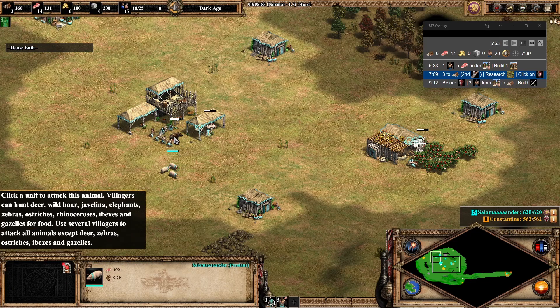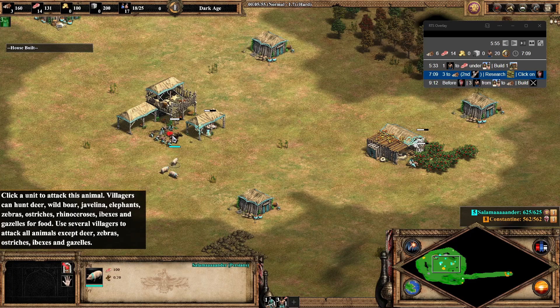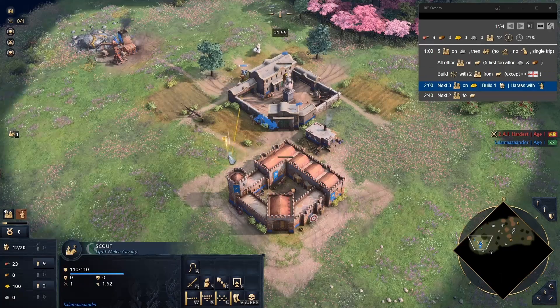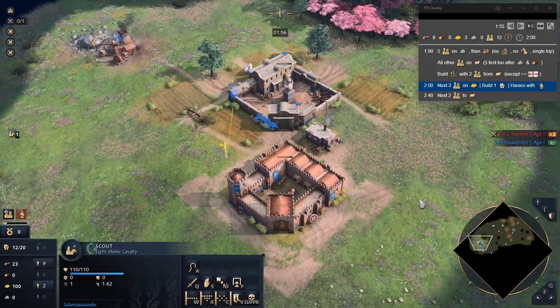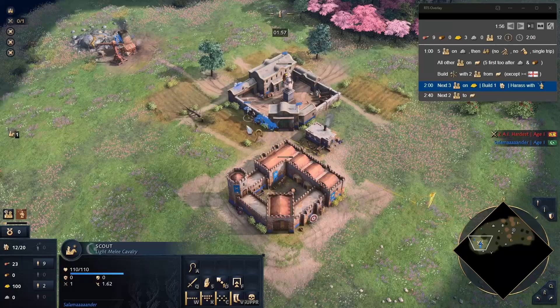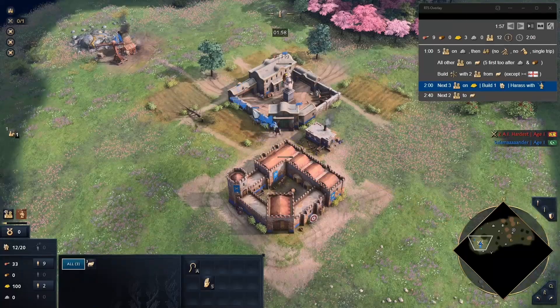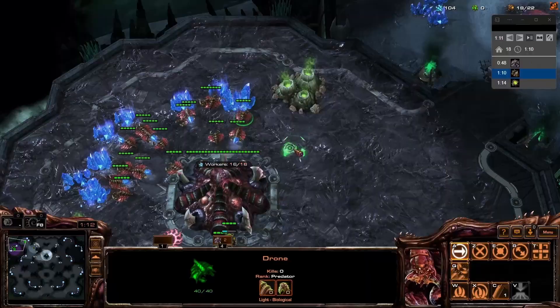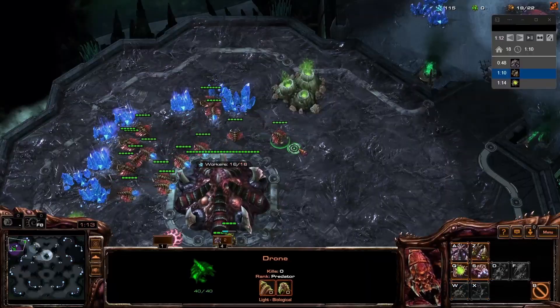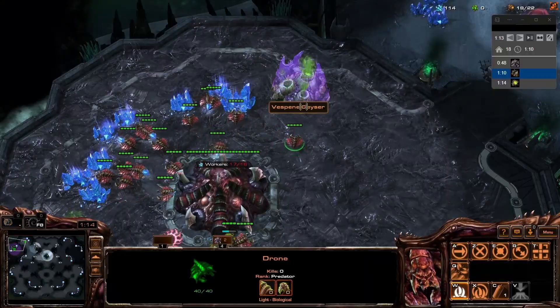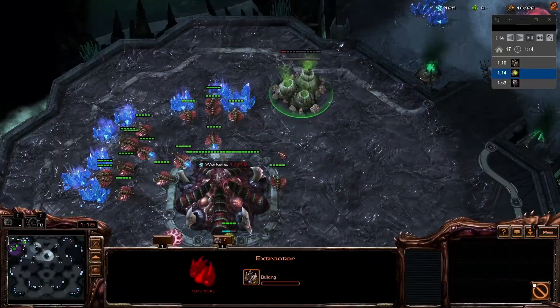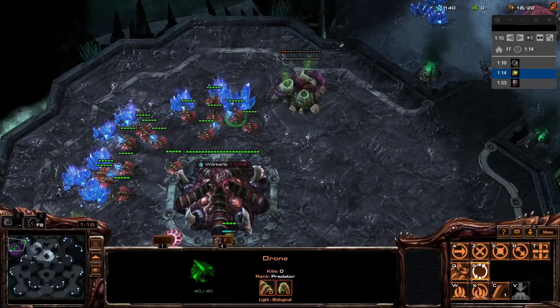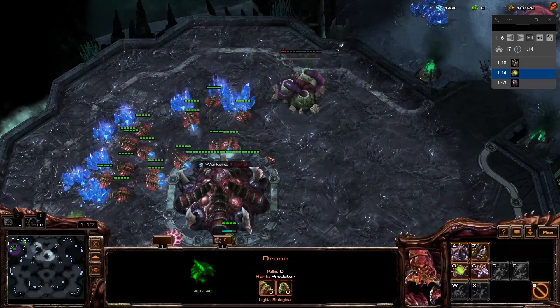You currently see it for Age of Empires 2, but it also supports Age of Empires 4 and Starcraft 2. On top of that, I plan to add other RTS games like Age of Mythology Retold, Stormgate, and others.